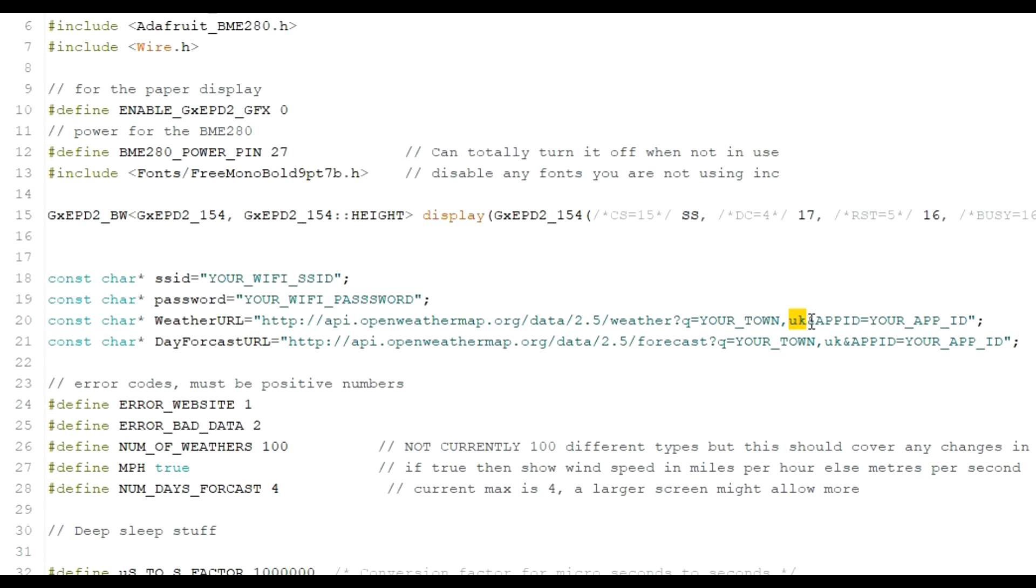You would need to put in there USA or Australia or whatever. And then also your finite location, your exact location, your time. Once you've got those in, you then need an application ID, an App ID.